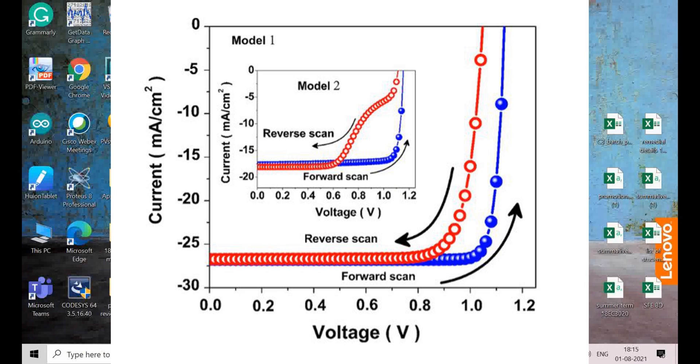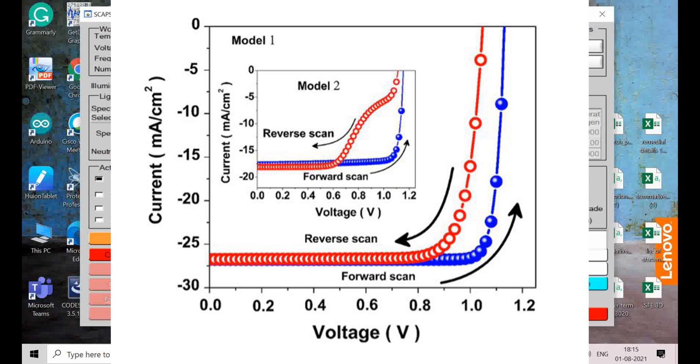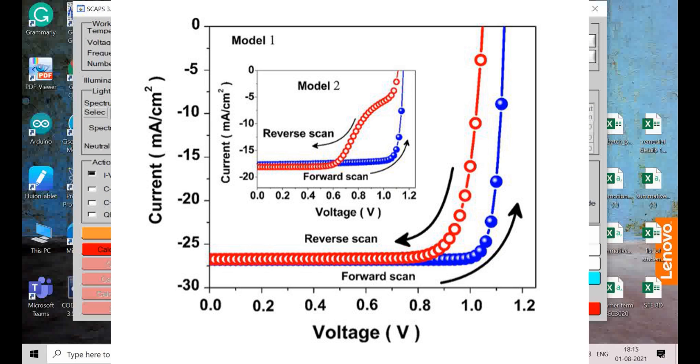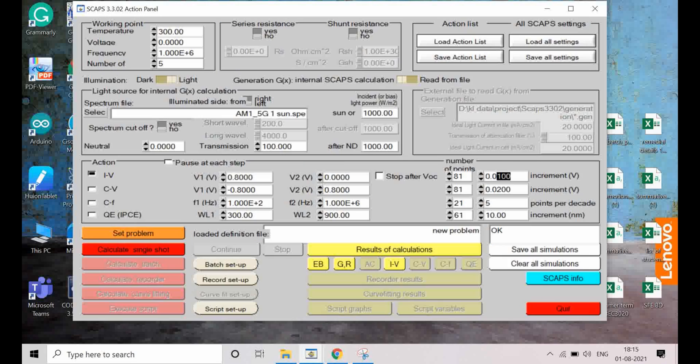If we reverse the scan from 1 volt to 0 volt, scanning in the reverse direction, the IV curve shape changes. Can we simulate that kind of IV curves in SCAPS? If I go to SCAPS and put V1 to be higher and V2 to be 0, then increment is 0.01.